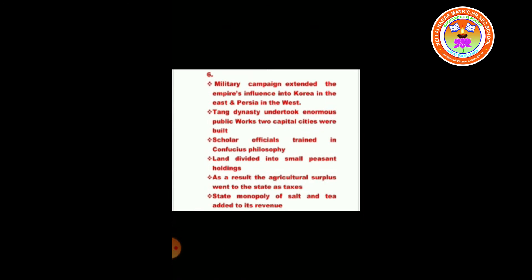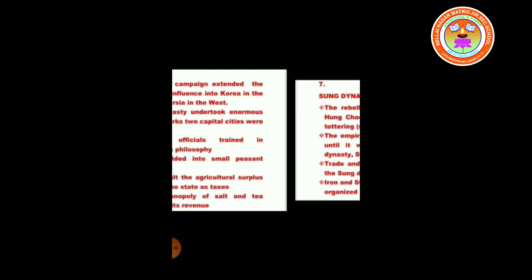Military campaigns were also extended by the Tang dynasty. The Tang dynasty undertook enormous public works — two capital cities were built. Scholar officials trained in Confucian philosophy administered the land. Land was divided into small peasant holdings, so the agricultural surplus went to the state as taxes. State monopoly of salt added to its revenue.